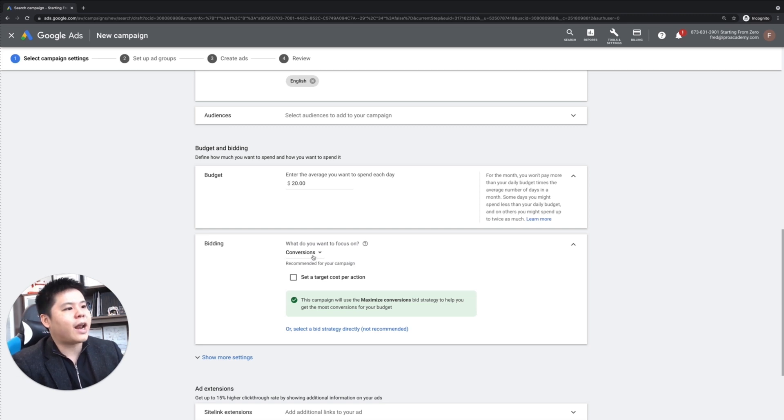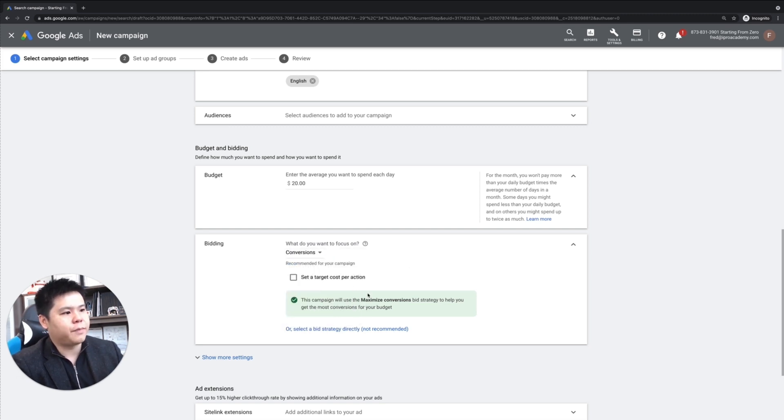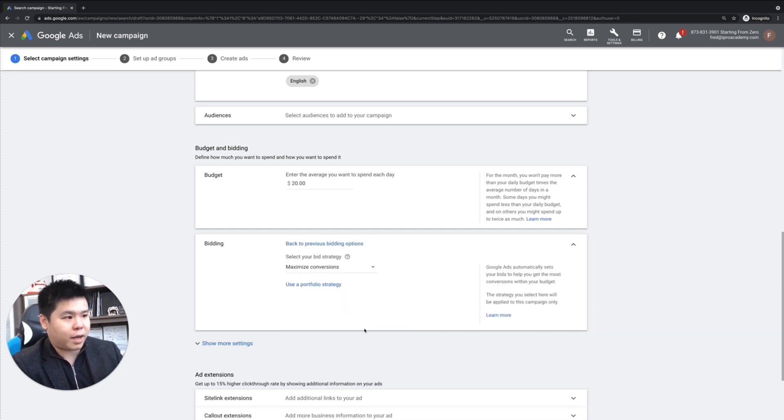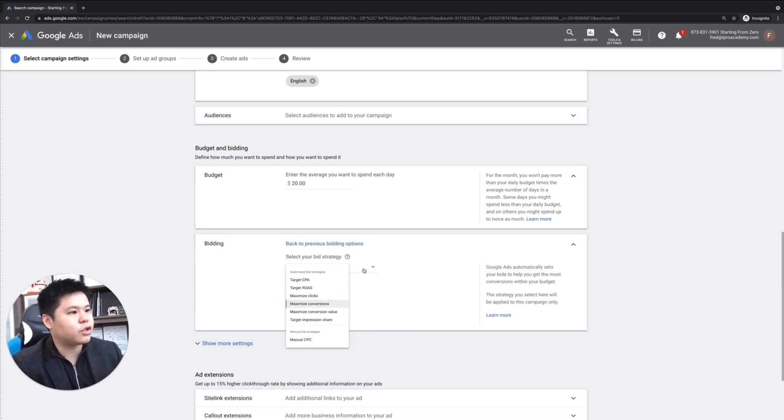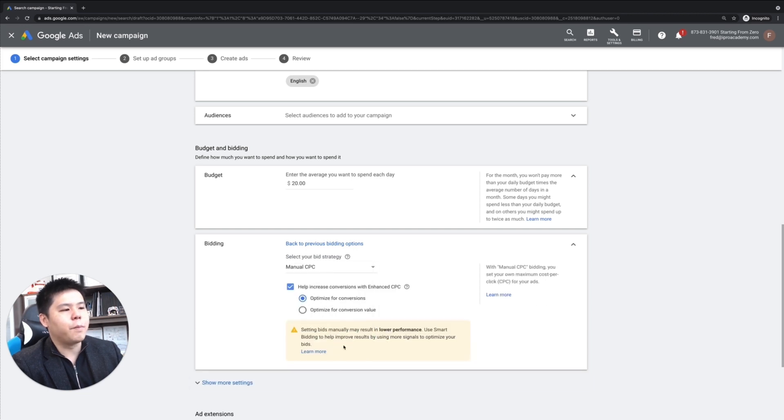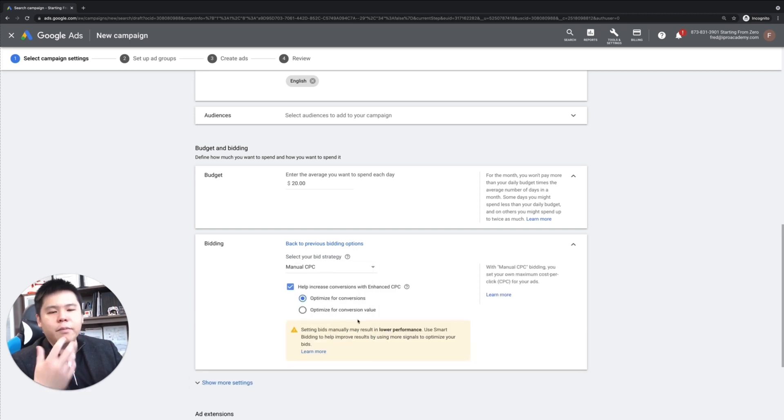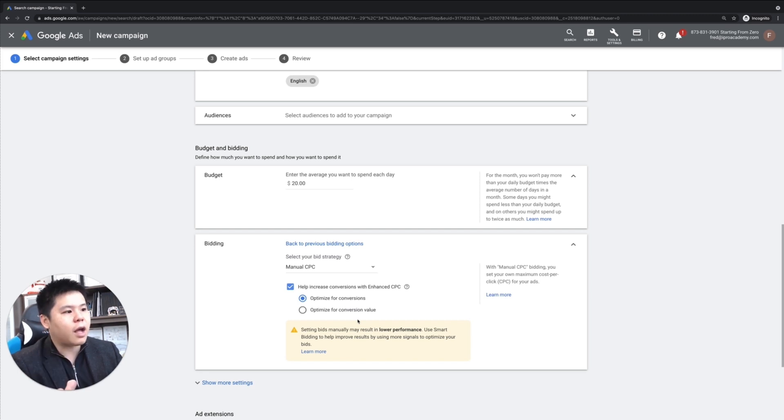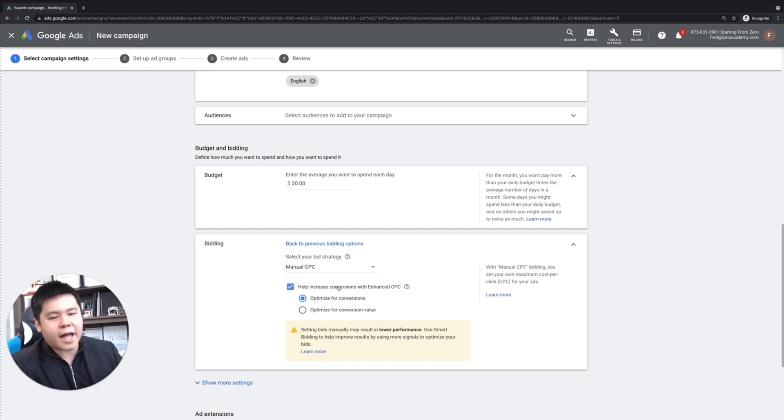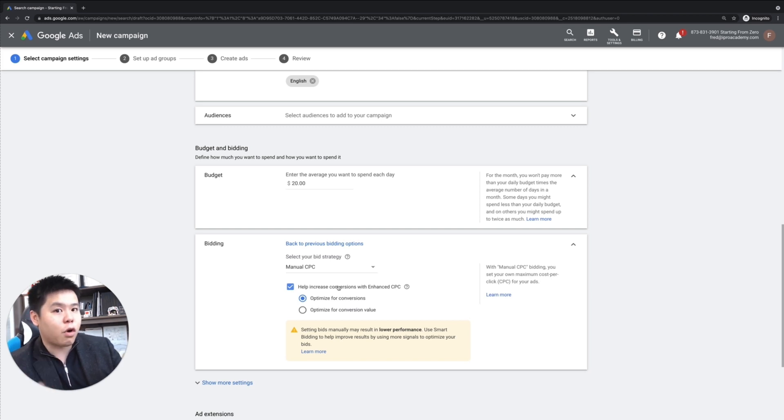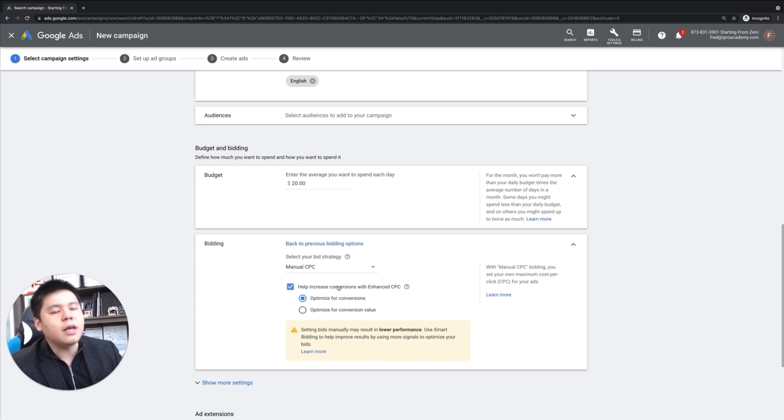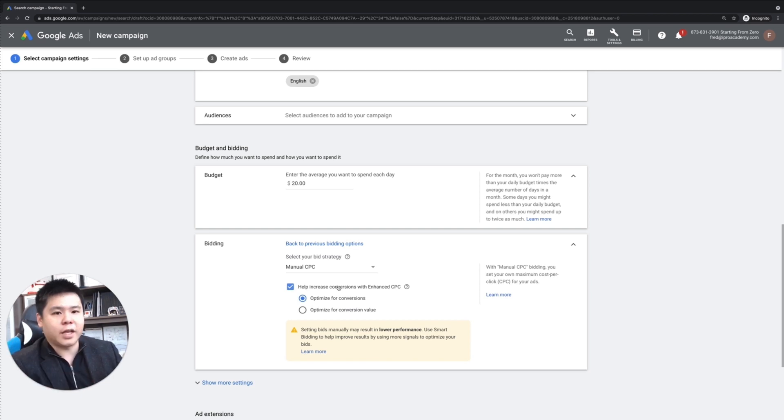So with that, I always change this into select a bid strategy directly. So I change the strategy, and I always go to manual cost per click. So that that way, I'm literally controlling my cost per click. But at the same time, I ensure that I have enhanced cost per click to optimize for conversions as well.